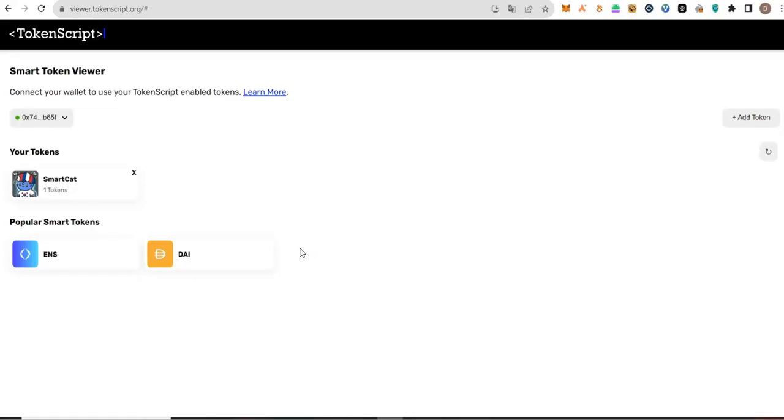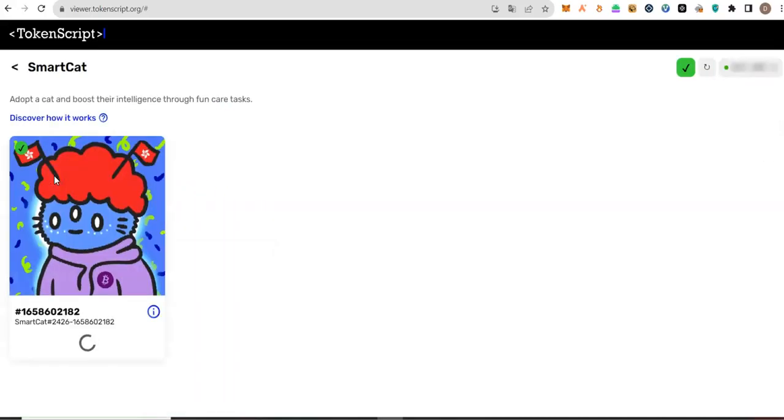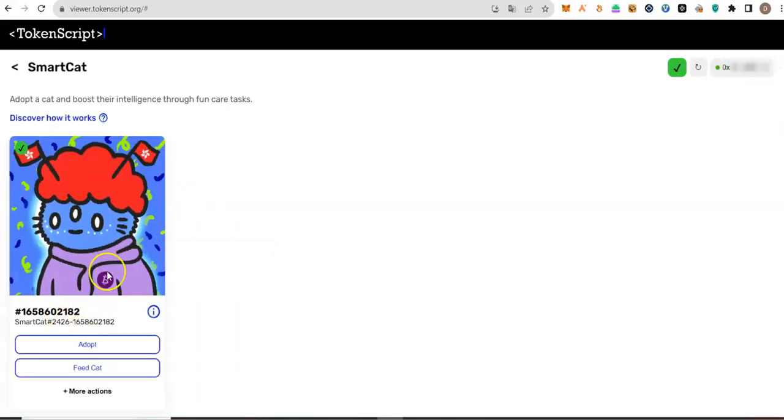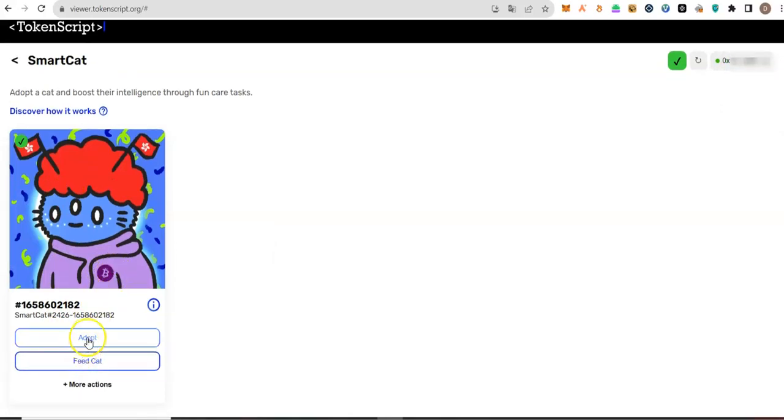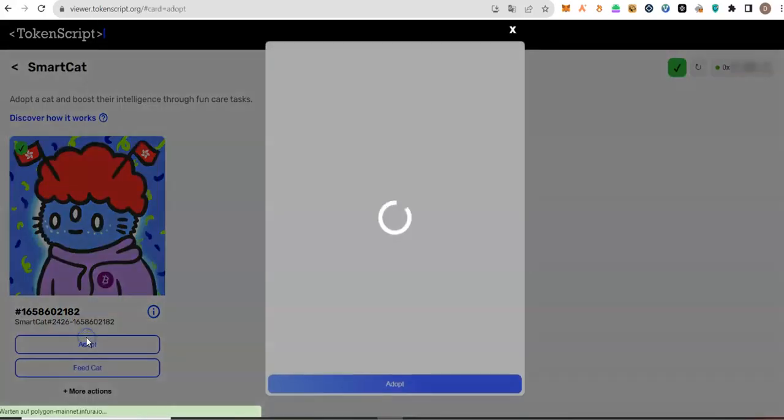If you do not have it, buy one first before you start this transaction. Click on it. Now, the first thing you have to do is to adopt it. Click on adopt.